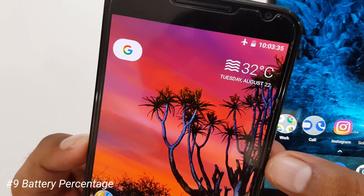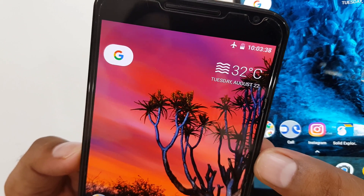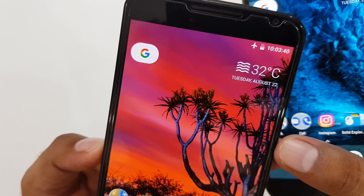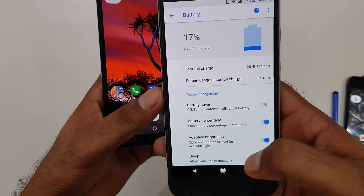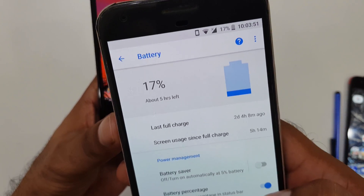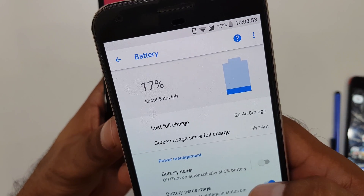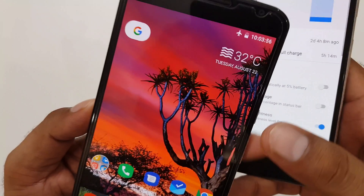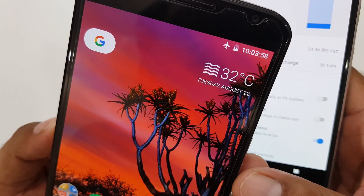To get the battery percentage displayed on the status bar, go inside System UI Tuner. I'm talking about stock Android — it's already been added inside the battery settings. Go to Settings, then Battery, and you have the option to enable the battery percentage. It will not embed inside the battery icon but will appear outside as a separate percentage.